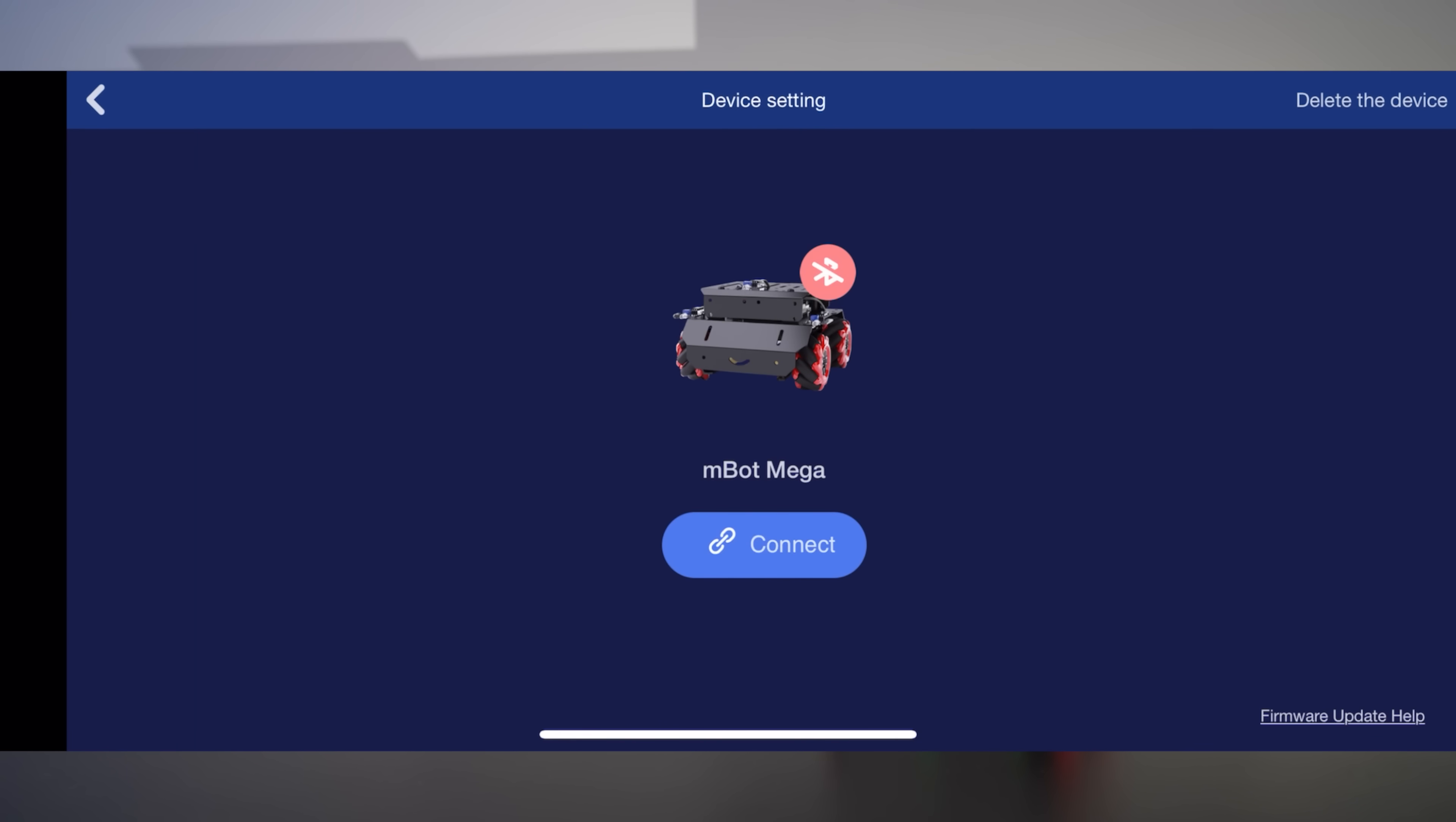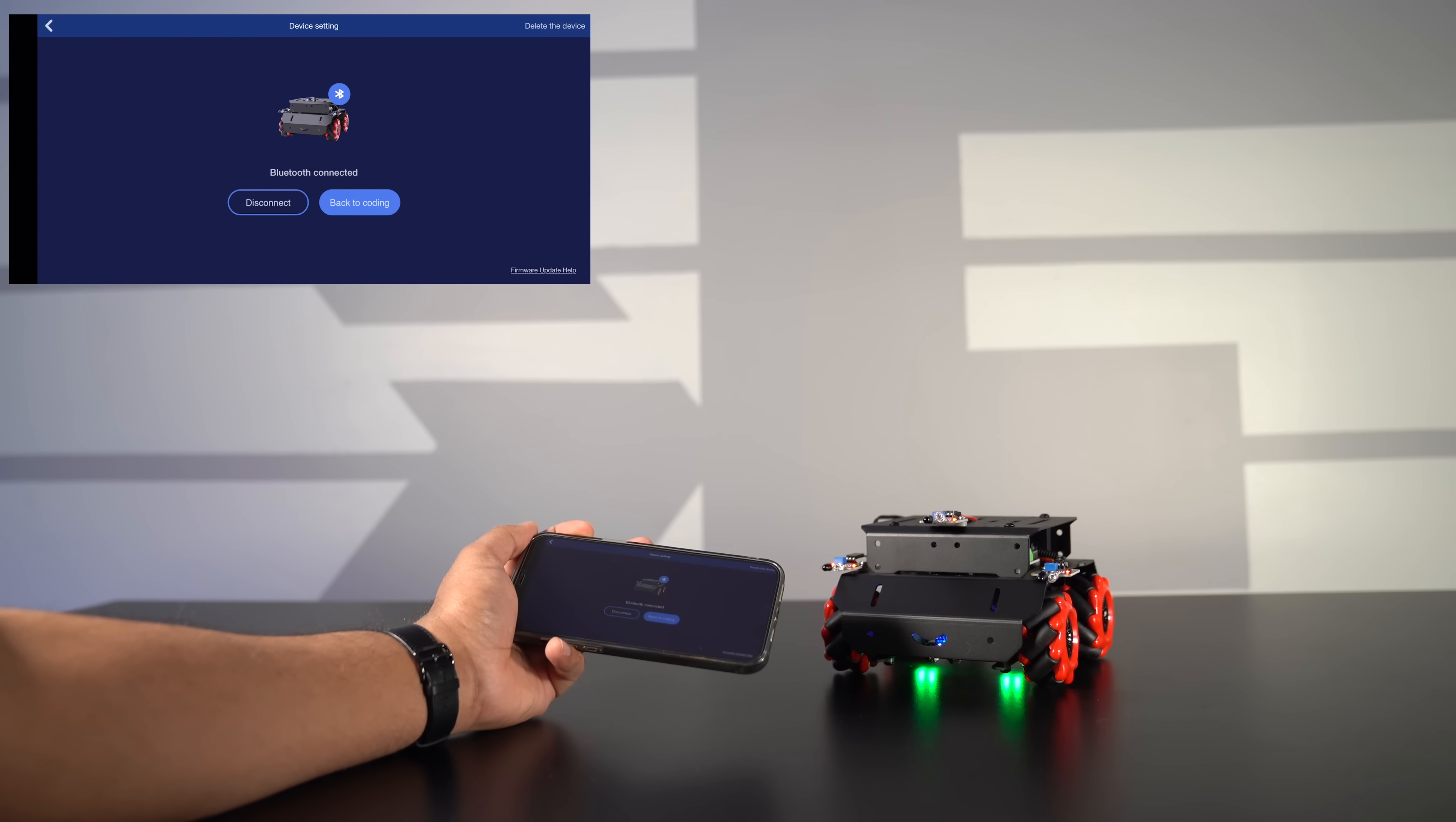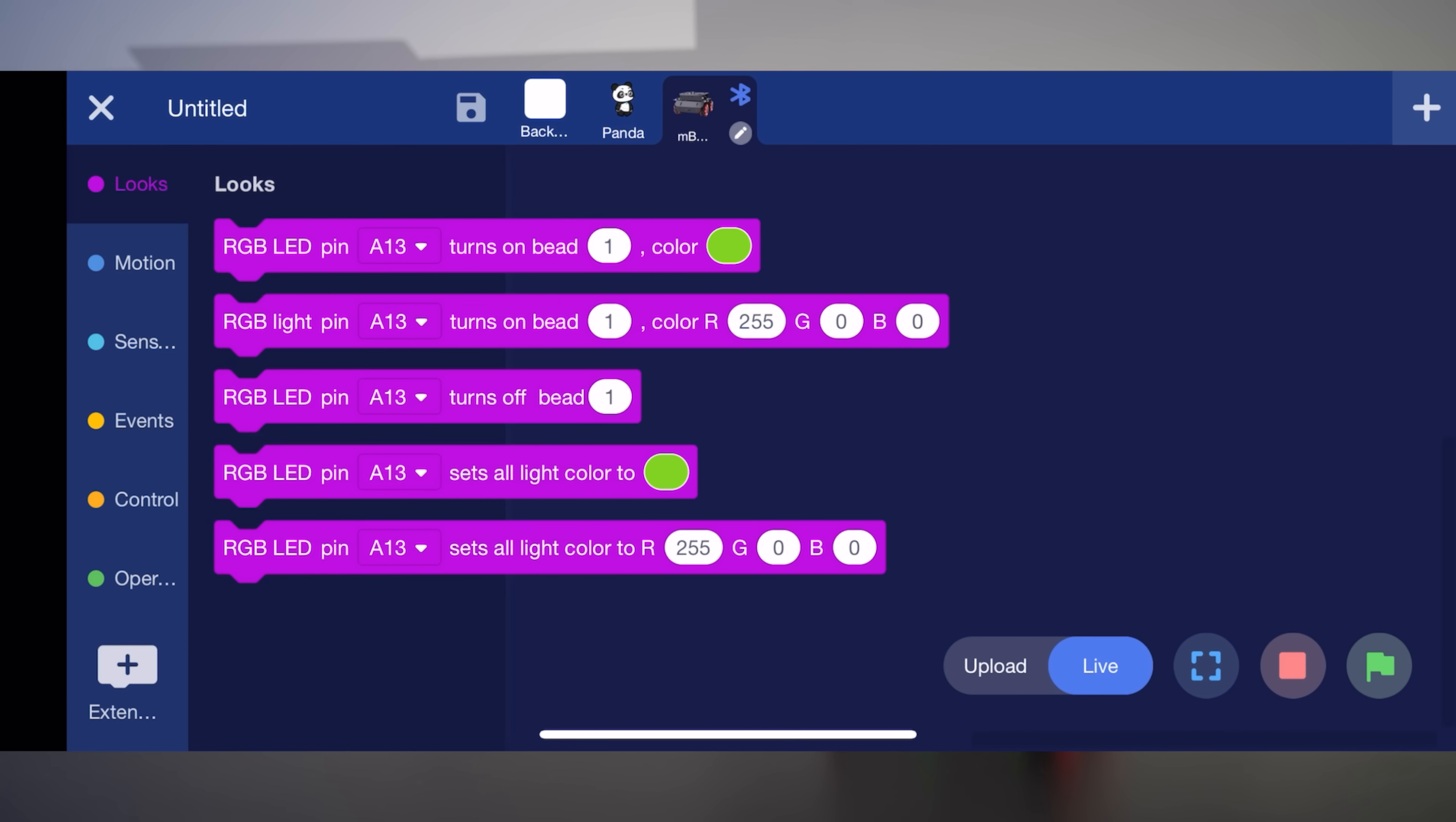And then we're going to pair it by clicking the Bluetooth, hit connect, bring it closer to our robot, and we're ready to go. Now we click back on coding and we have our drag and drop display. So if you click on like motions, you can see all the different variations. From RGB, sensors, events, control, and operators.